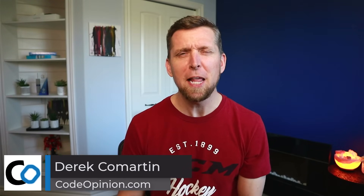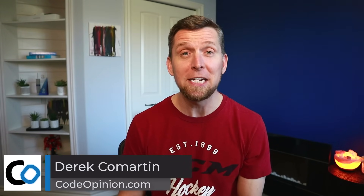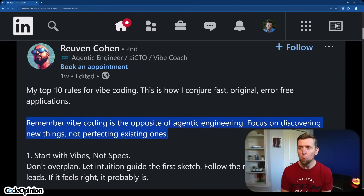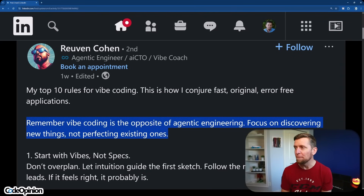With vibe coding being all the rage, I decided to take a look at this list and see if it actually makes sense. And it does — I loved it. But are we selling the same cake with just different frosting? I say that because of this statement: remember, vibe coding is the opposite of agentic engineering. Focus on discovering new things, not perfecting existing ones.